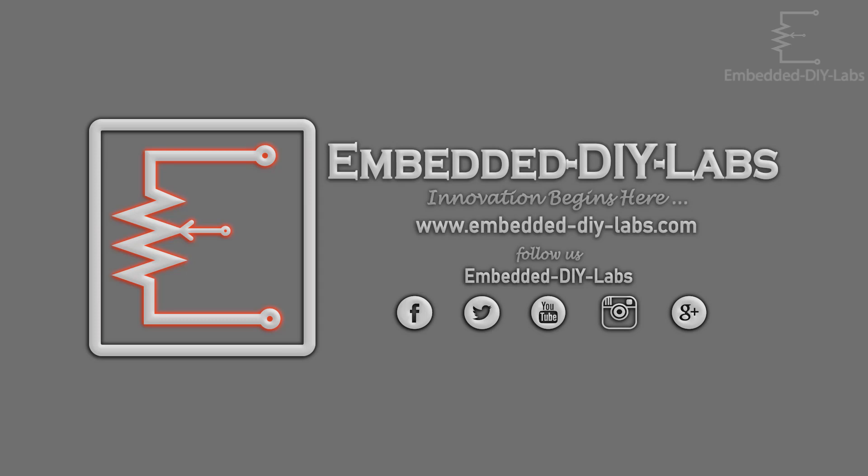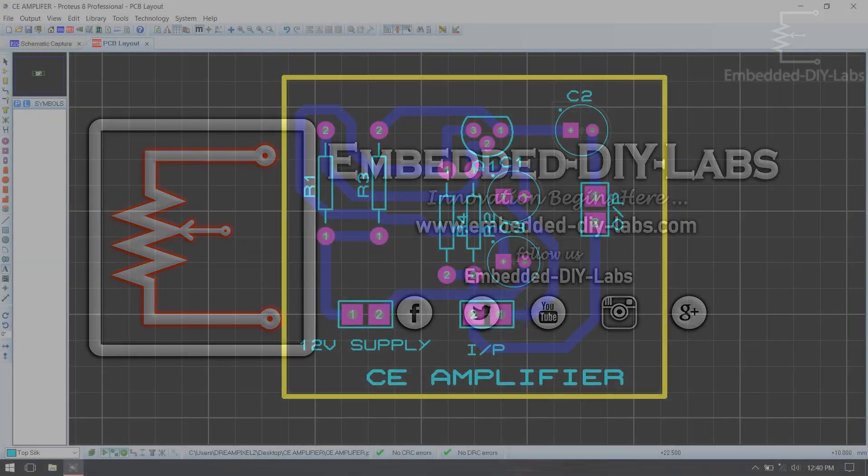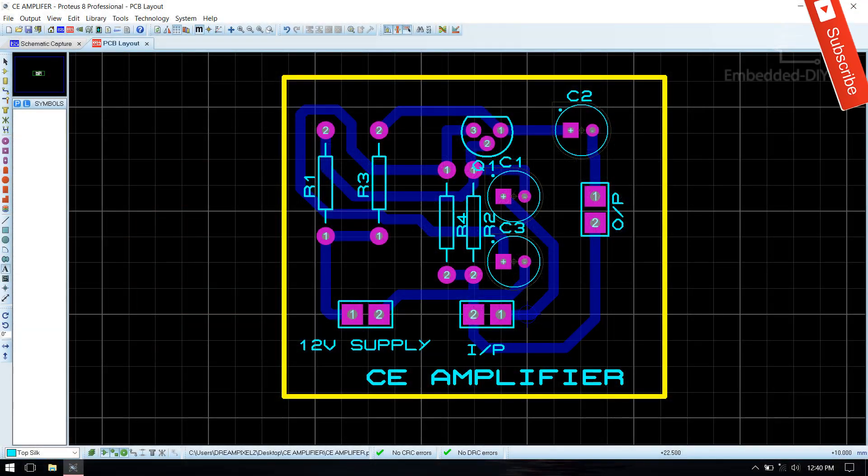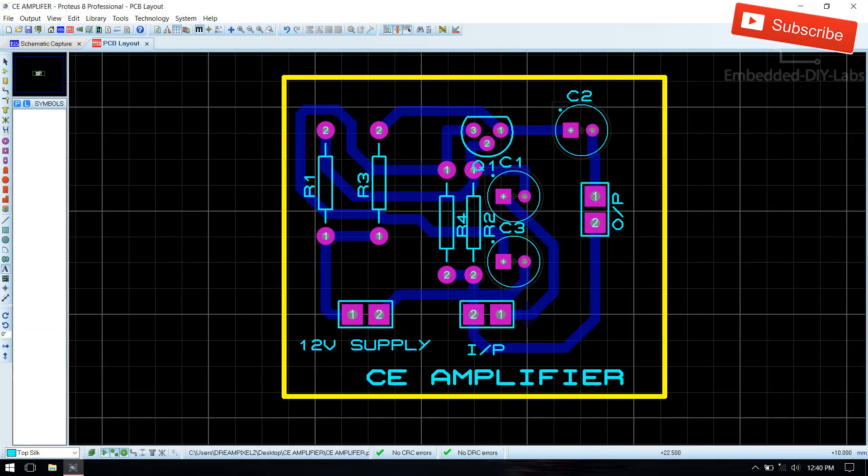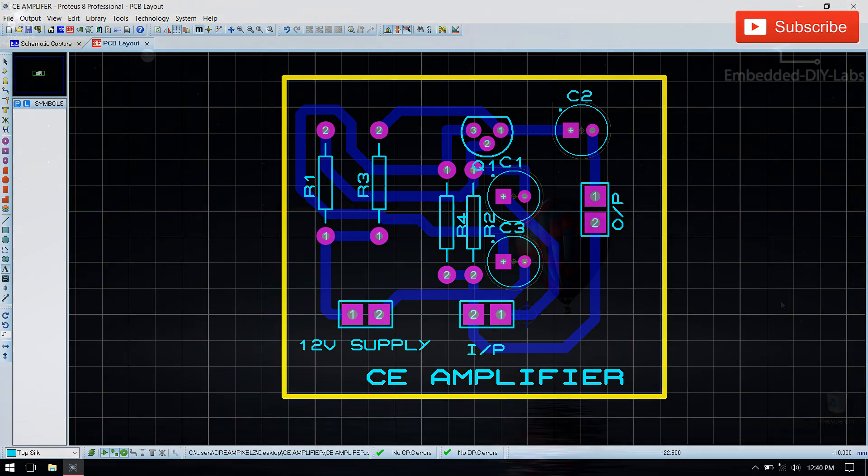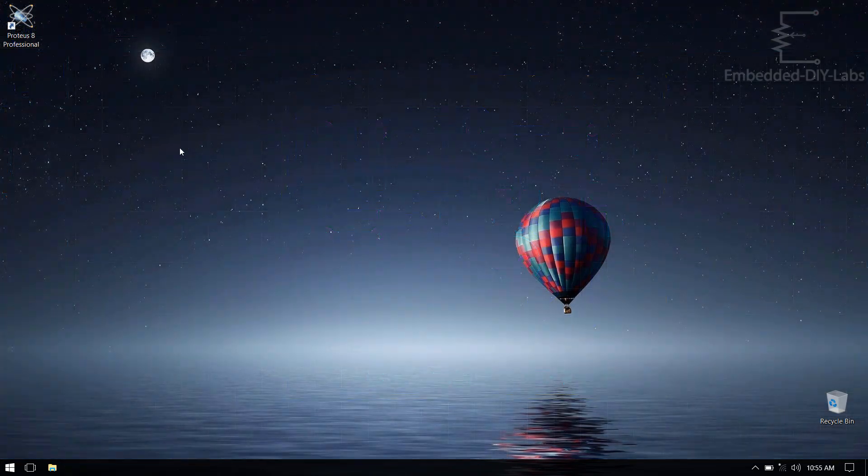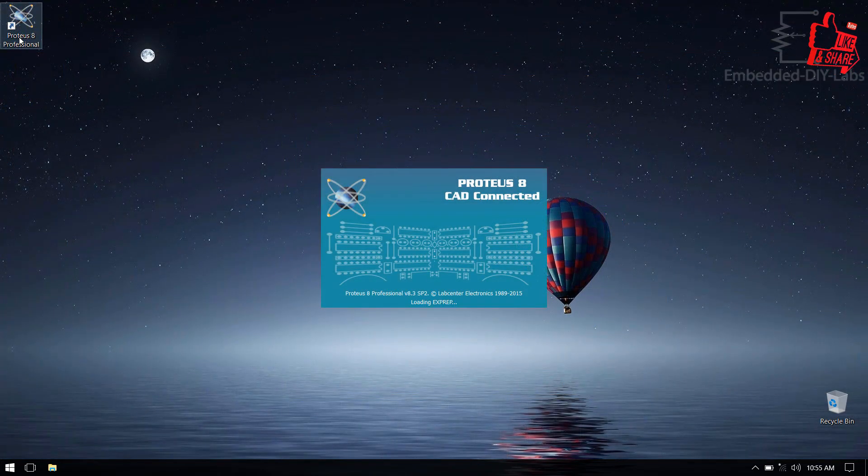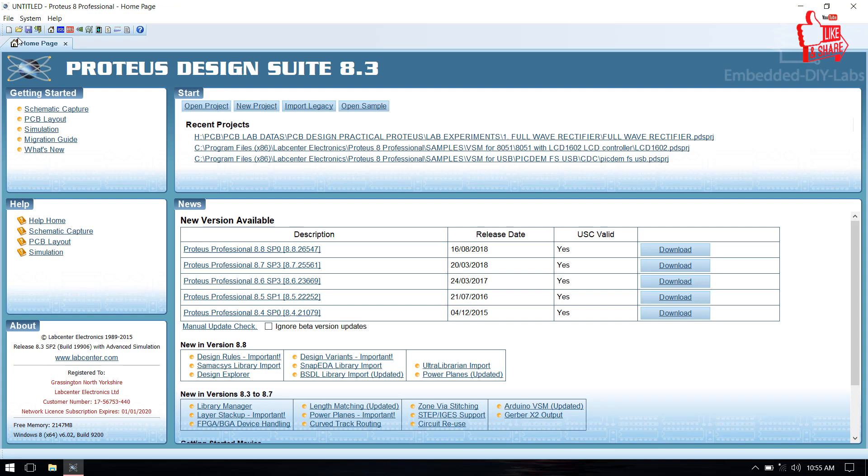Hi friends, welcome to Embedded i-Labs. In this tutorial we are going to design a PCB for a common emitter amplifier circuit using Proteus IDE. To download the circuit diagram, simulation file, and outputs, kindly follow the links given below in the description box. Let's open Proteus and go to new project.